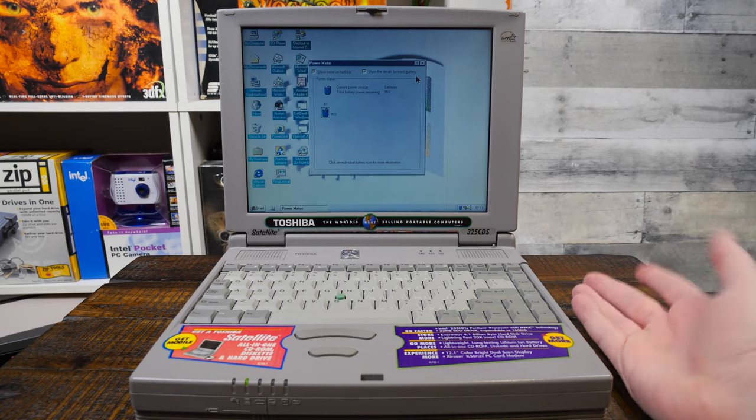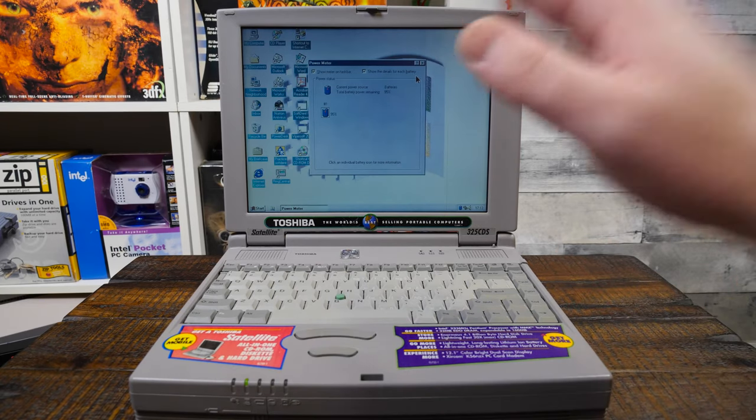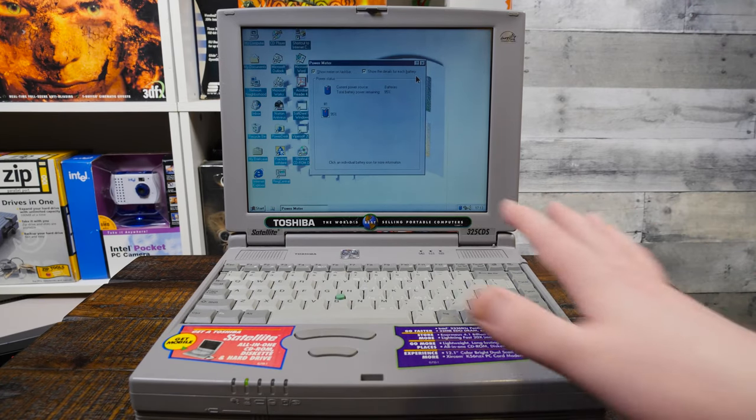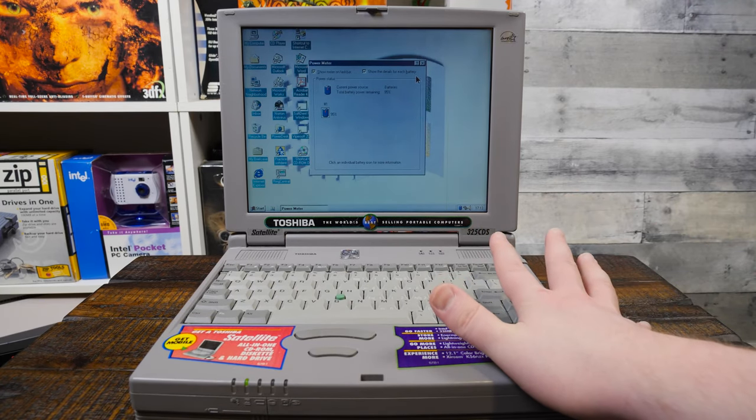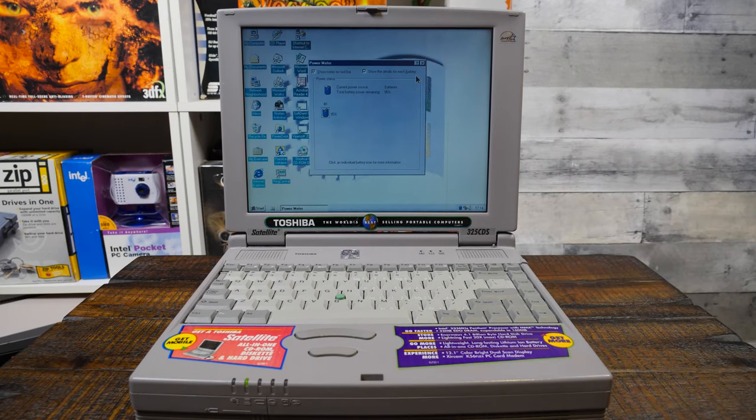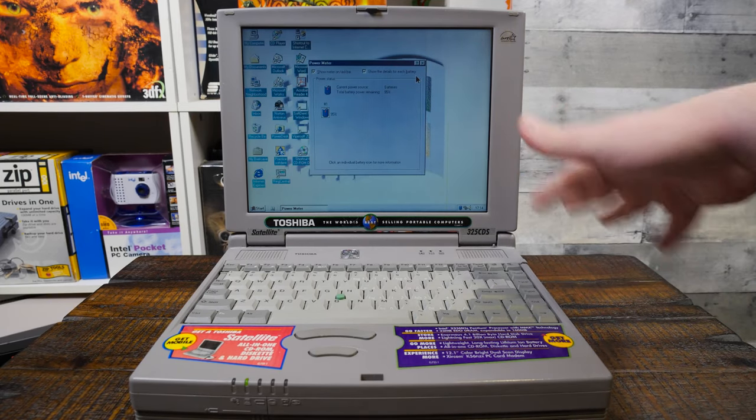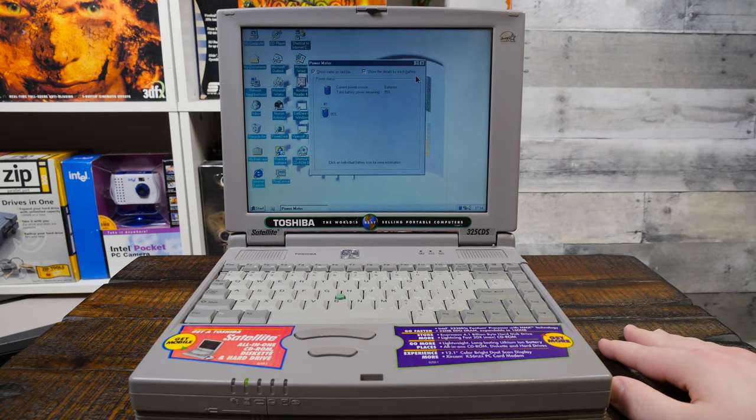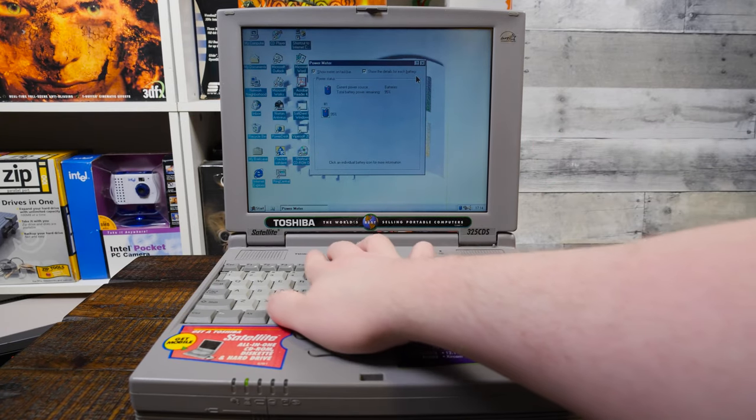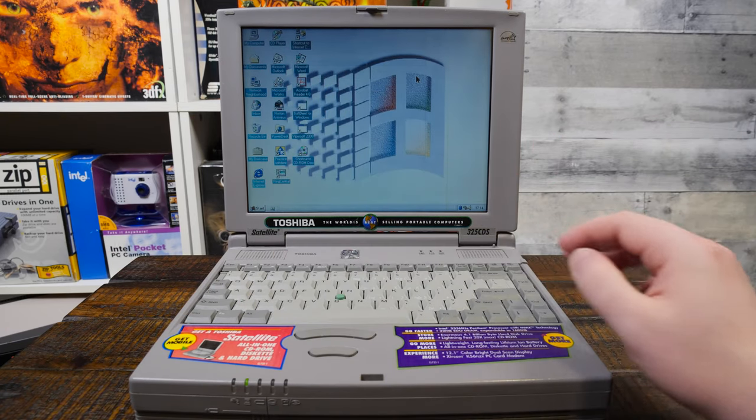I'm so surprised because these batteries never still have a charge. I've got five other satellites of the 90s, none of them hold a charge. Maybe for 30 seconds and then it'll turn off. Wow, that's shocking.